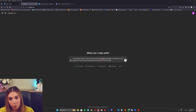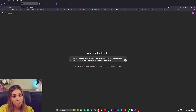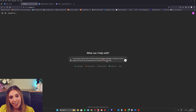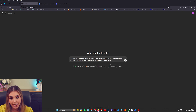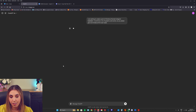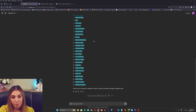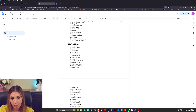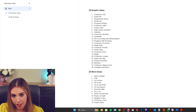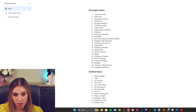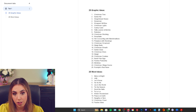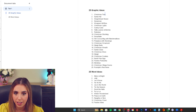My prompt is: I'm wanting to create a pack of Christmas themed Instagram highlights. I would love a mix of graphics and words. Can you please give me 50 ideas, 25 for each style. I'm going to grab these ideas out and just put them into a blank Word document. I want to have a pack of around 20 different highlights, so I'm going to go through and highlight what I'm going to create.